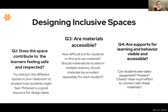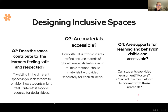Here are some questions to ask when creating an inclusive space: Does the space contribute to learners feeling safe and respected? Experts suggest sitting in different spaces to envision how students might feel. Pinterest also has a lot of resources for design ideas. We did this in the science classroom and found that some students didn't have a good view of the screen, so we moved it to another side of the room where everybody has a clear view.